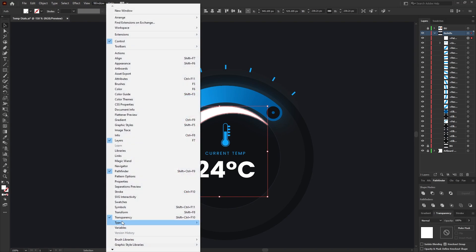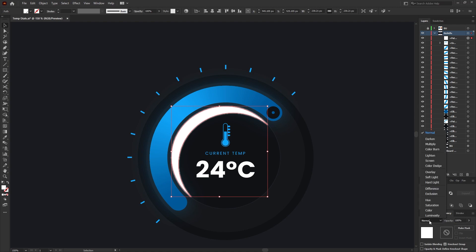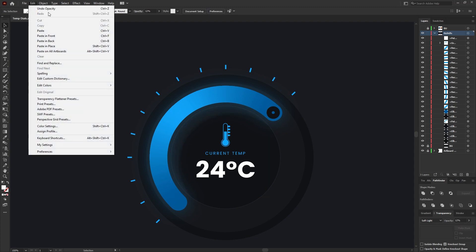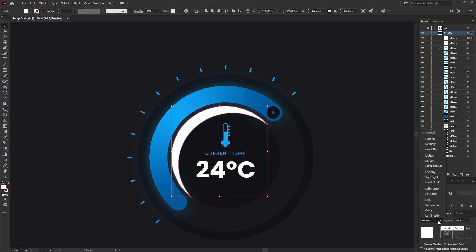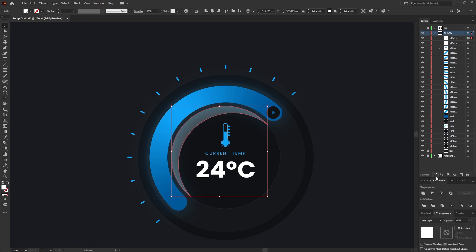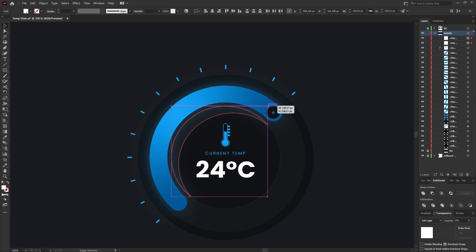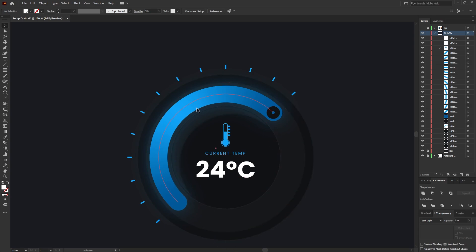Under the transparency panel — if you don't see it, go to Window > Transparency or use Shift+Ctrl+F10 — change the blending mode to Soft Light and the opacity to around 15 percent. Then go to Edit > Paste in Place again, change the blending mode to Soft Light and the opacity to around 5 percent. What you're left with is a glass-type look, and if you select both shapes and resize them down just a touch it moves the highlight away from the edge.